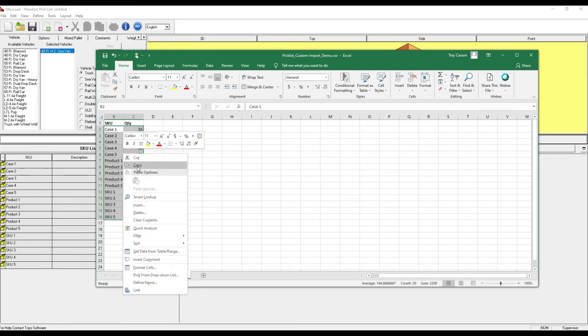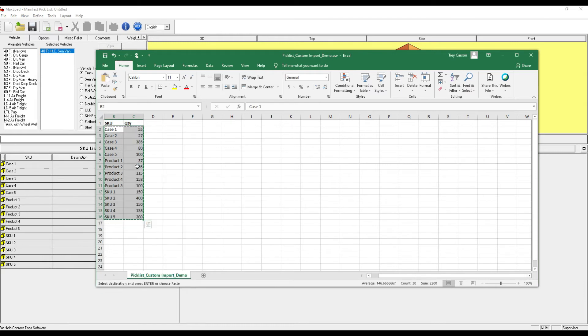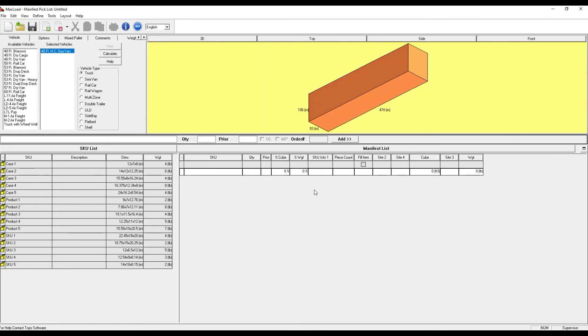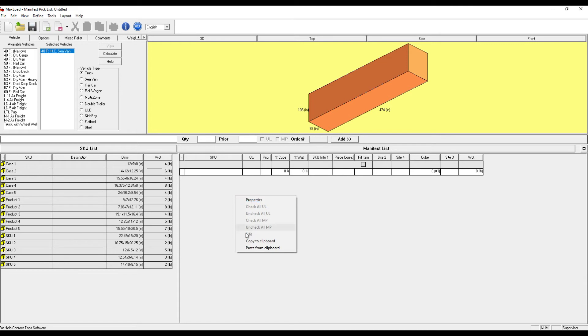I can copy this, return to MaxLoad. If I right click in my manifest area and say paste from clipboard,